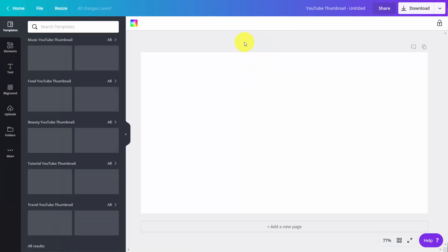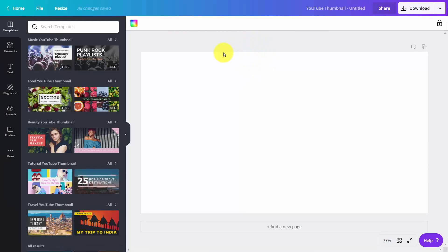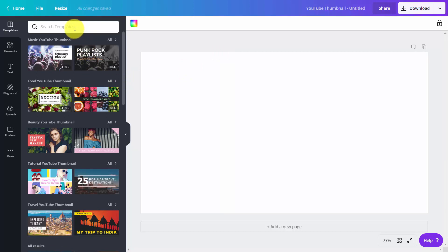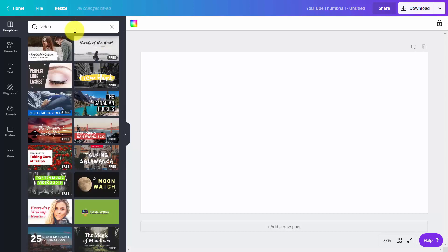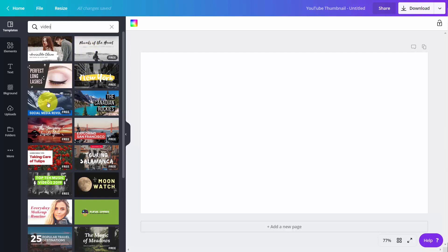We'll have templates that we can use for a thumbnail. The best thing to do is use our keyword, and you'll see certain thumbnails that are free and others that are paid. We're going to select one of the free templates.